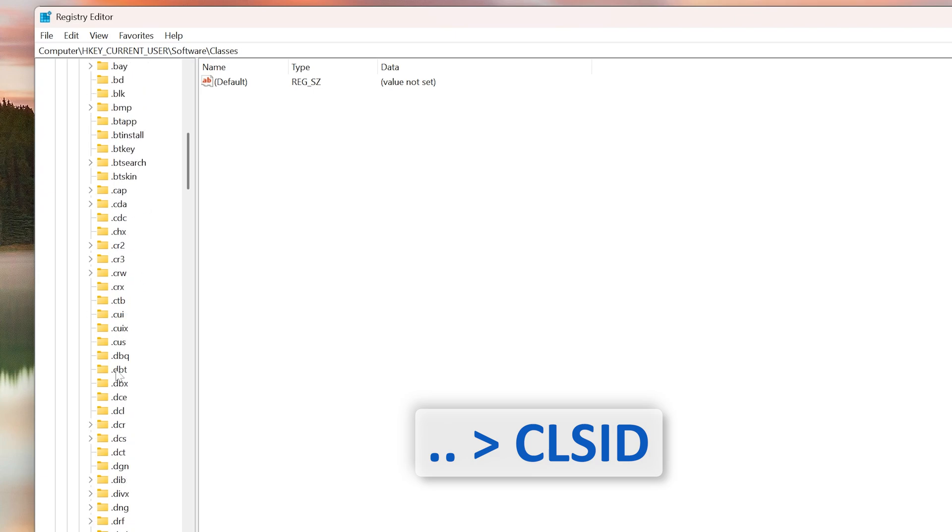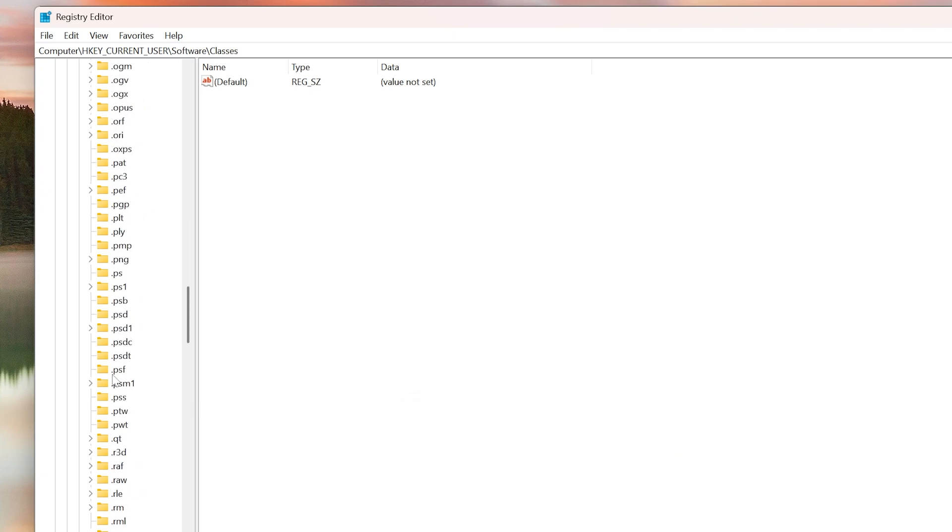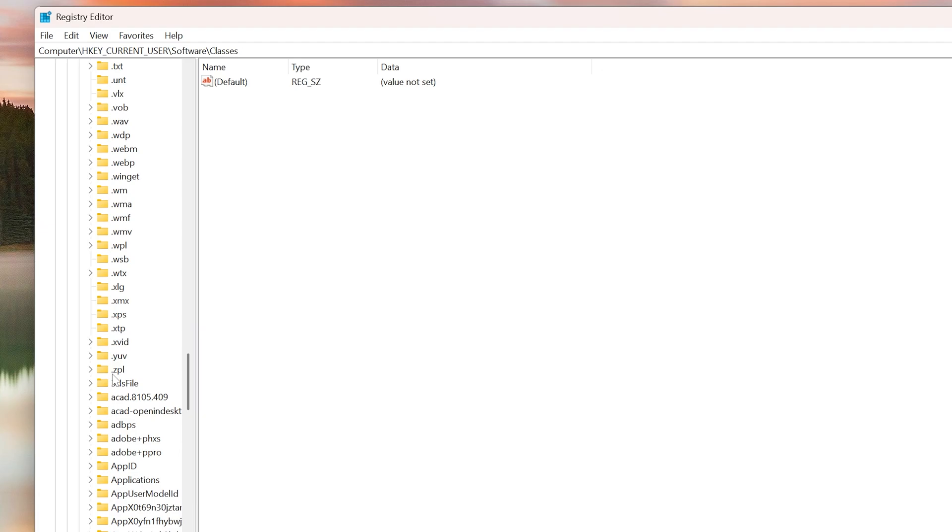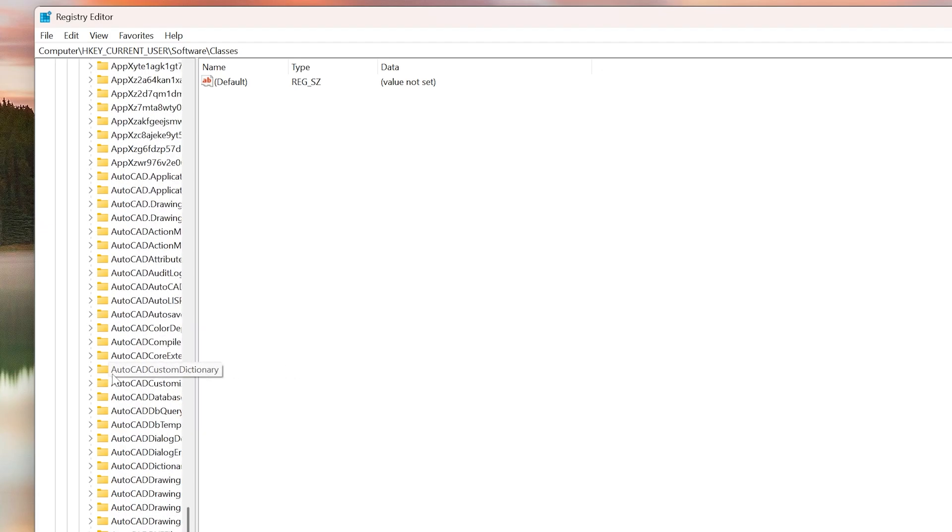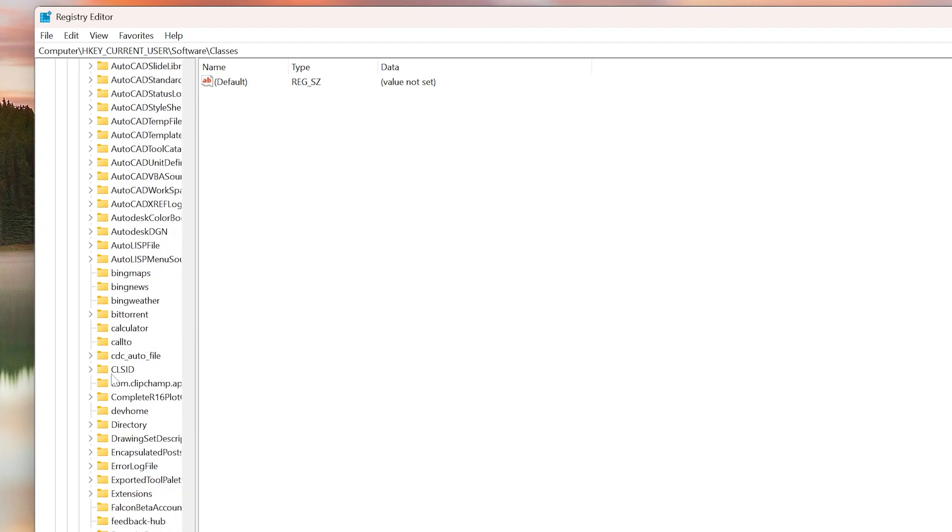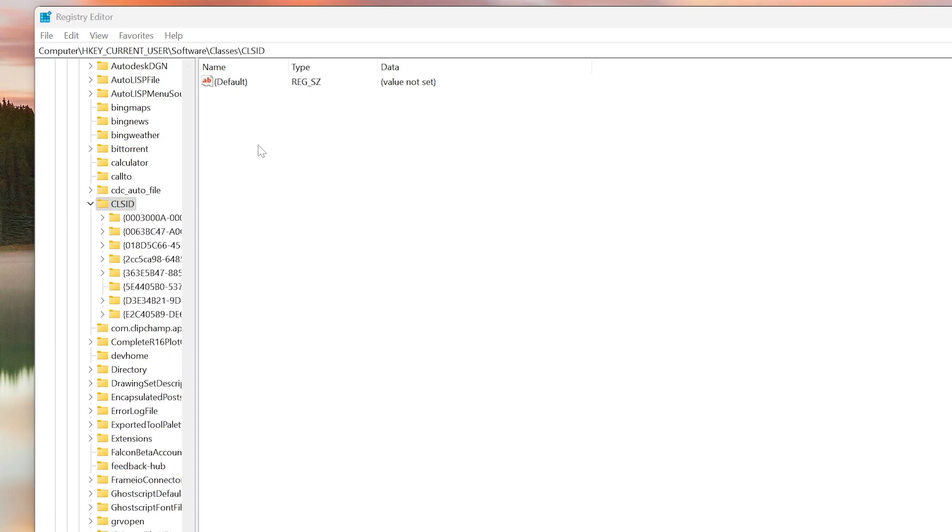Here you will see everything is in alphabetical order, so it will be easier for you to find. We need to look for C. Right now there is A, then we reach B, and there we go.